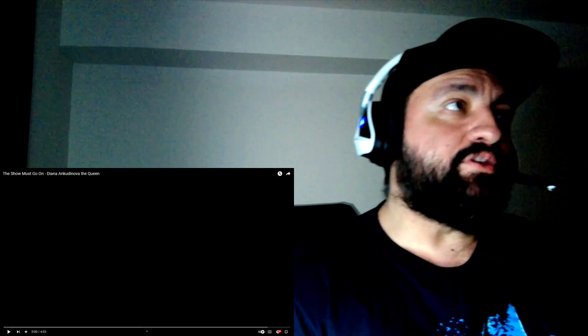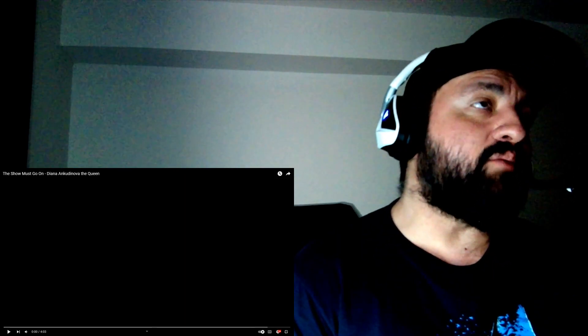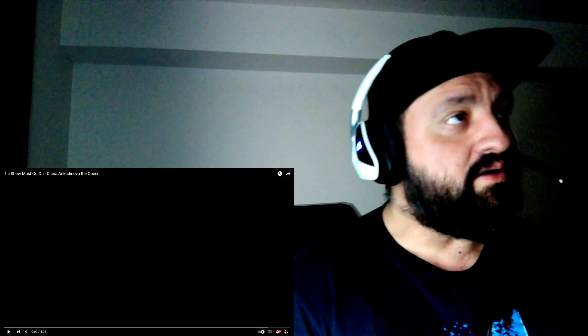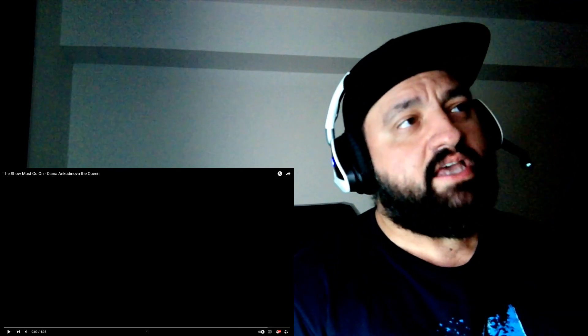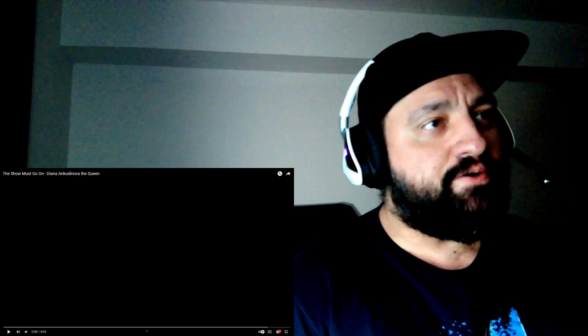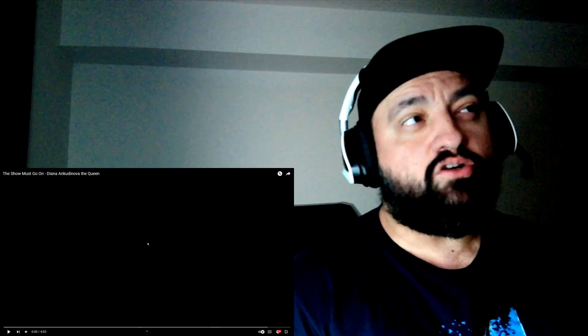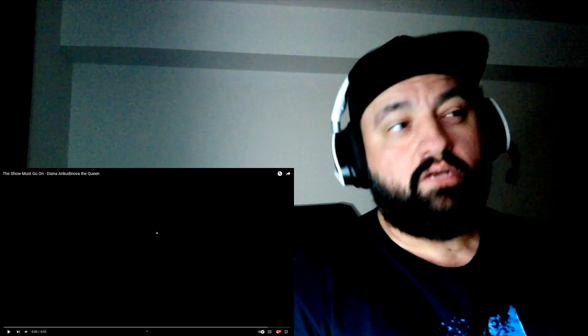Hey guys, welcome back to Diana with The Show Must Go On by Queen. Apparently this is a fan video, it's a combination of Diana and Queen. Let's see what's up.